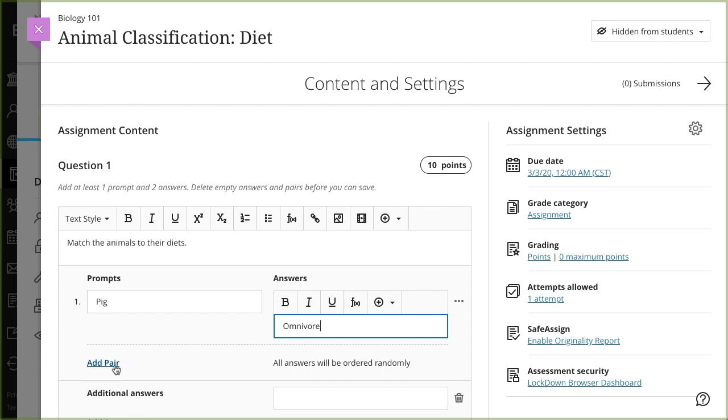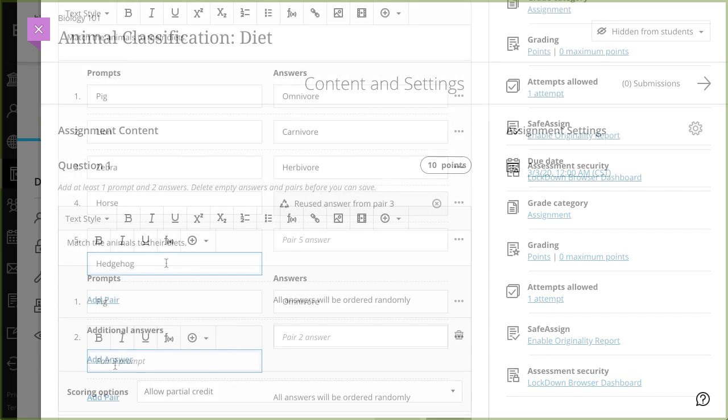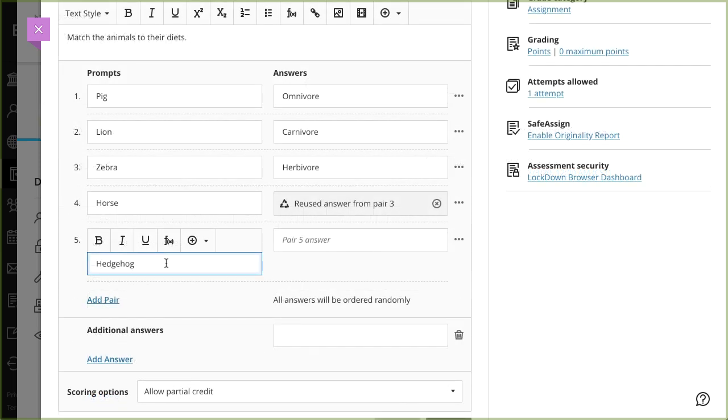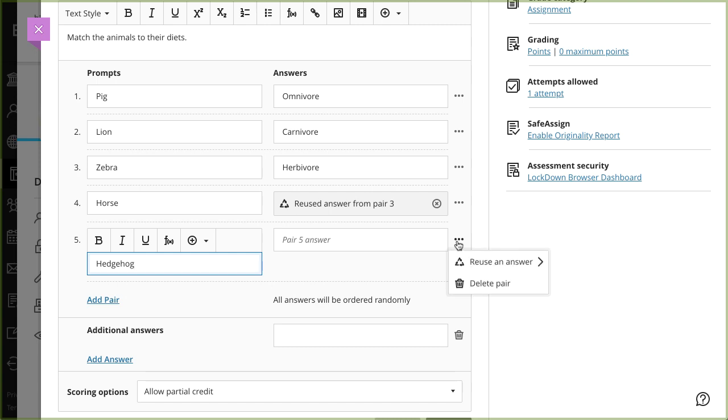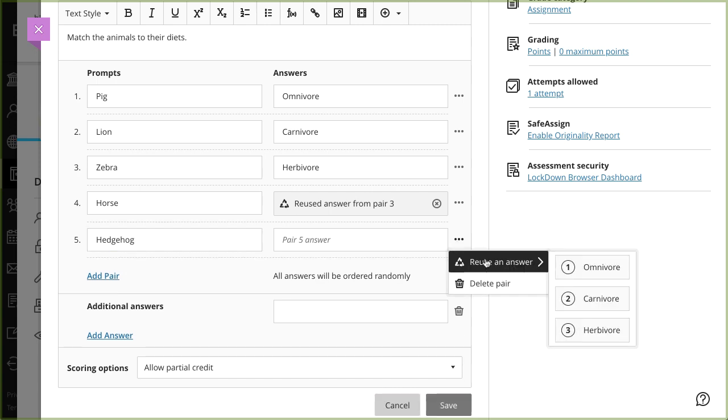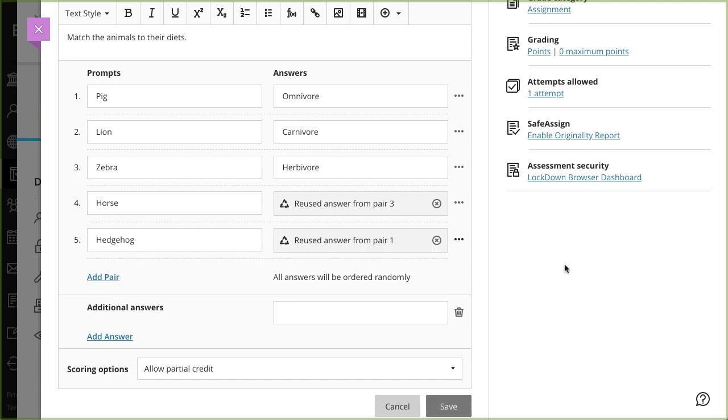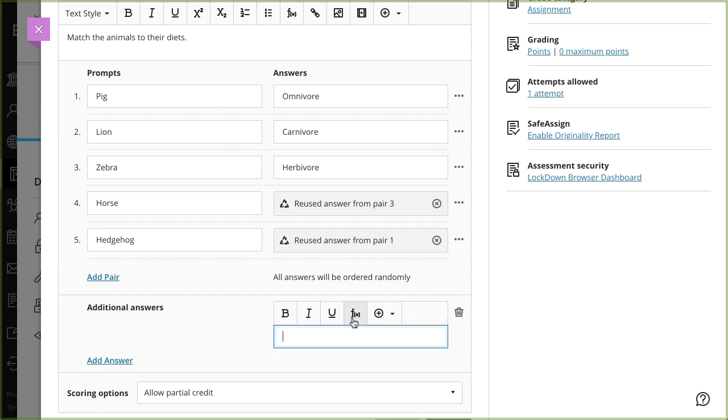You can reuse answers in pairs. Access the menu next to the pair's answer field and select Reuse an Answer. Make a selection from the answers you previously added. Select Add Answer to add additional answers that don't match any prompts.